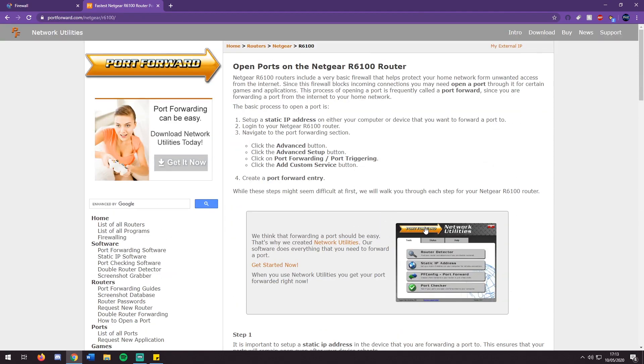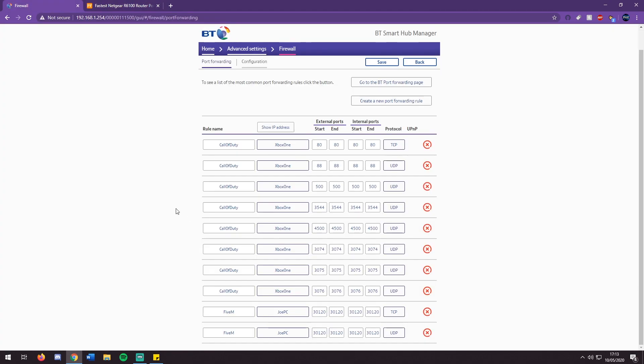Once you have done this, you are ready to carry on with setting up your server. This will then allow people to connect using the IP address of your home or server as well as the port on the end of it. If you have any questions, make sure to come and ask us in the comments or join our discord link below. Make sure to like, subscribe, and comment, and we'll see you in the next episode.